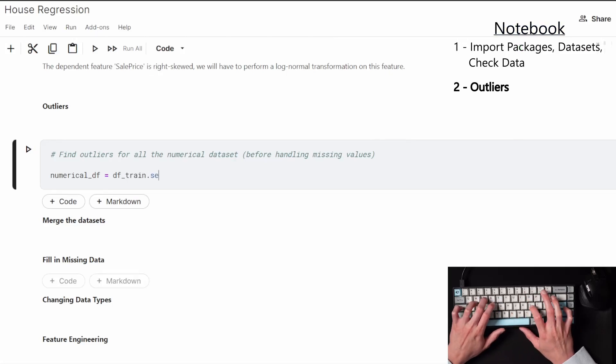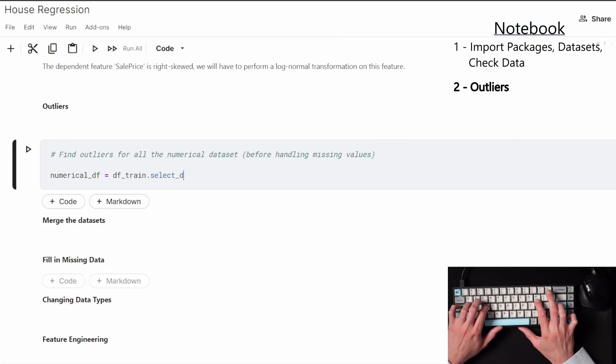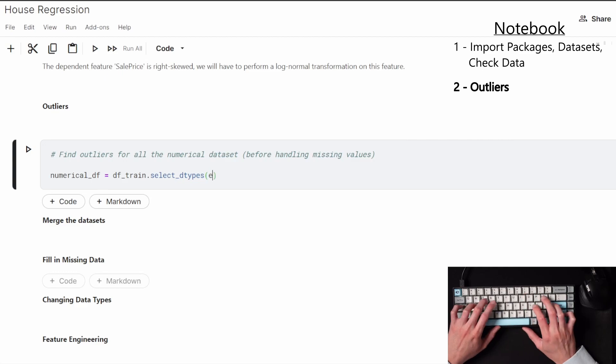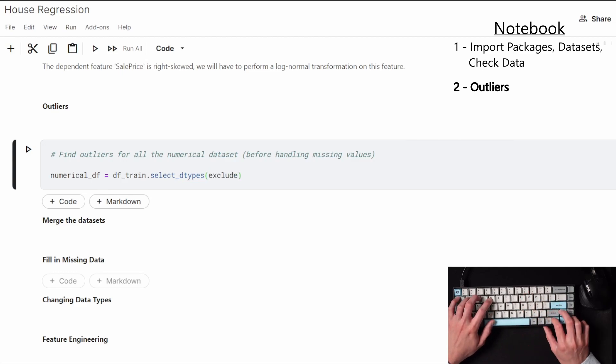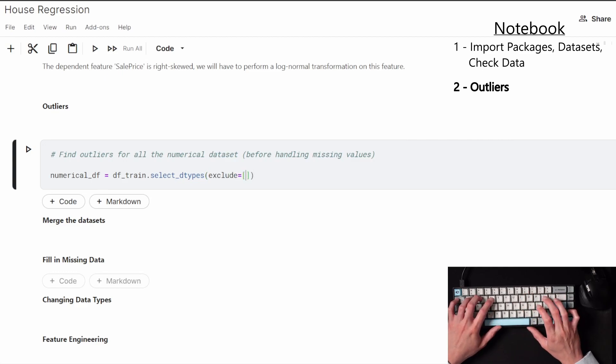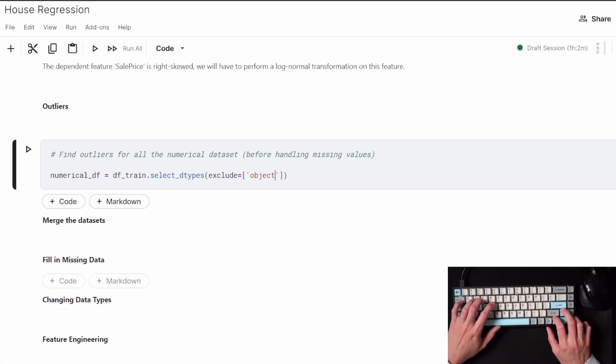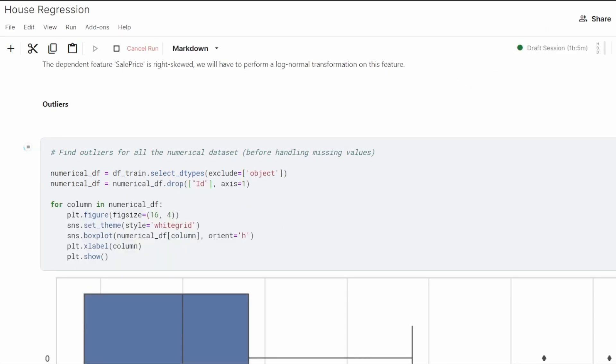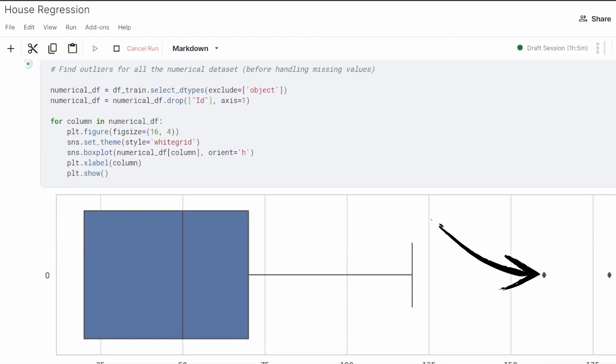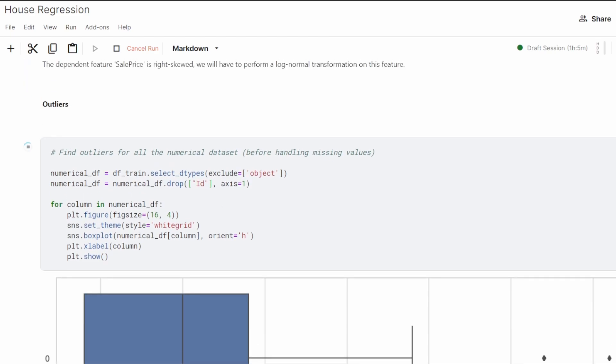Now to look at the outliers, I'm going to set up a numerical list from the train set and see what outliers are present in the data. If you set up a box plot, you can visually see the data points that are considered as outliers as they're outside of the interquartile range.